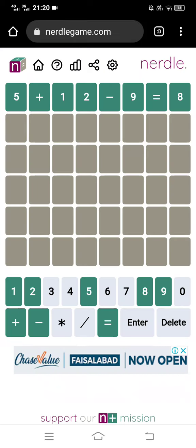Nerdle is just like Wordle, except we are using mathematics. So instead of dealing with letters and words, in Nerdle you are dealing with mathematics and numbers.